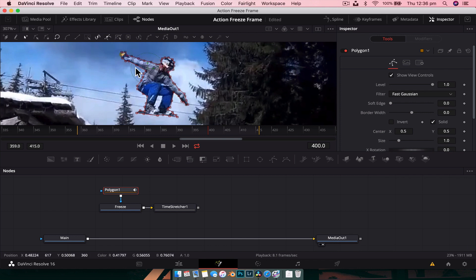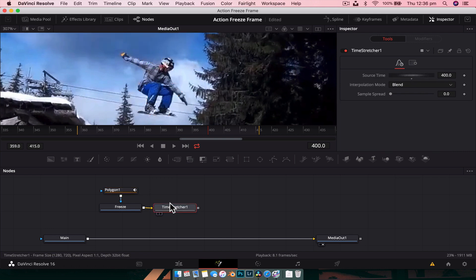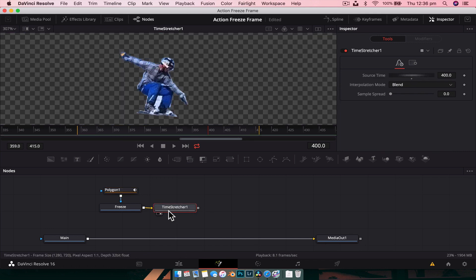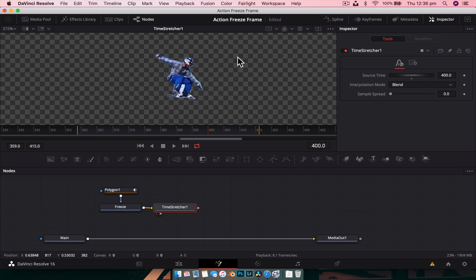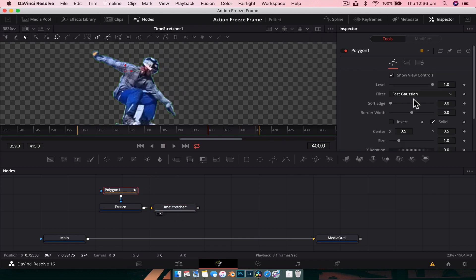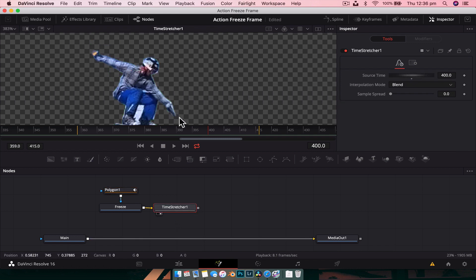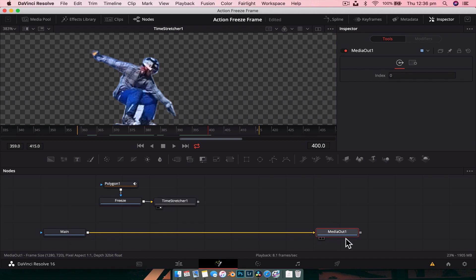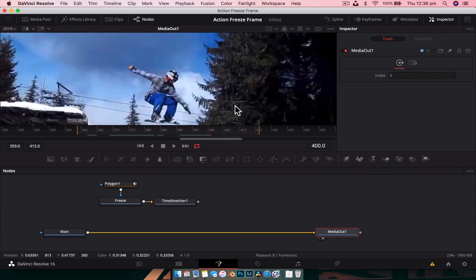We've created the mask. Now put the Time Stretcher into the viewer so we can see our mask, and feather it ever so slightly — not a lot, just a little bit so it's softer around the edges. Then put Media Out back into the viewer.